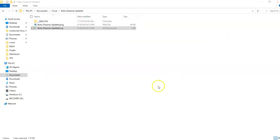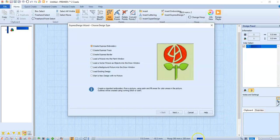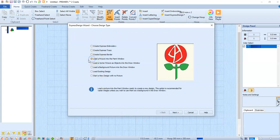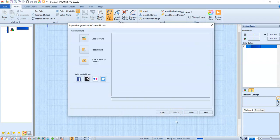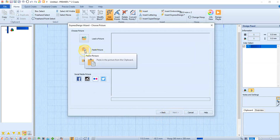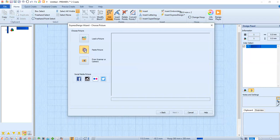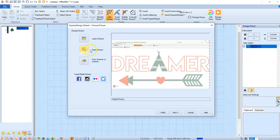You're going to just go into your Create module, and you're going to say Load a Picture. And you have a picture because you just took a screenshot, so you're going to paste it in.